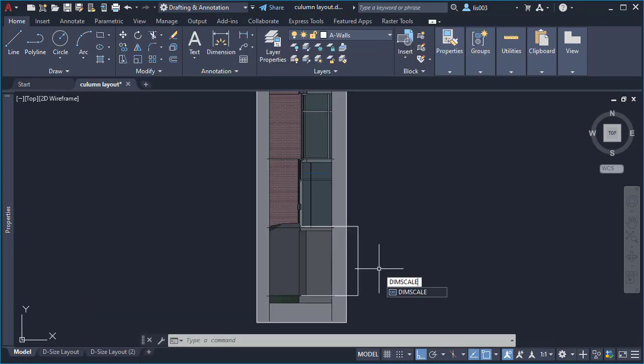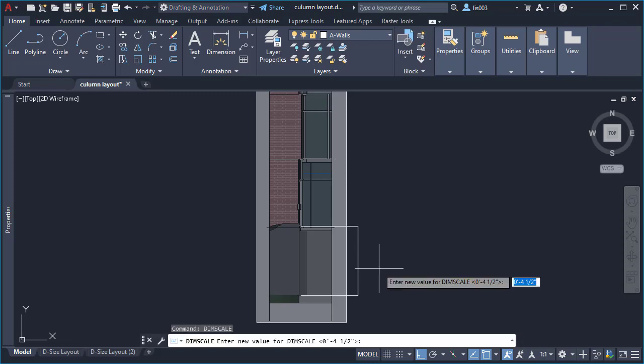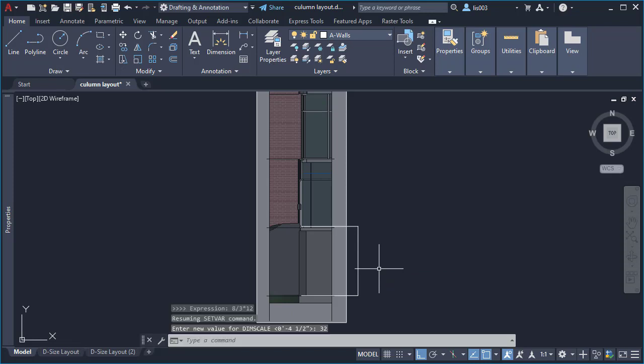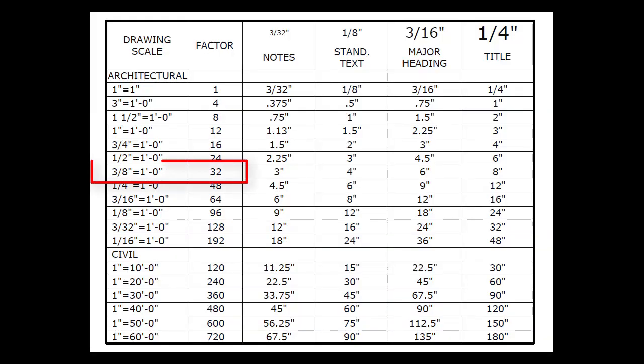In order to use the dim scale system variable, you will need a chart like this. But let me give you a trick to scale your dimensions without this chart. We know that the paper space or viewport scale is 3/8 of an inch. So what we are going to do here is use the calc or calculator by using this character and using cal for calculator and pressing enter. You will have this expression message. Instead of using 3/8, we are going to invert that and do 8/3 and we are going to multiply this by 12. Once we do that, we can see here on the command line that we got 32.